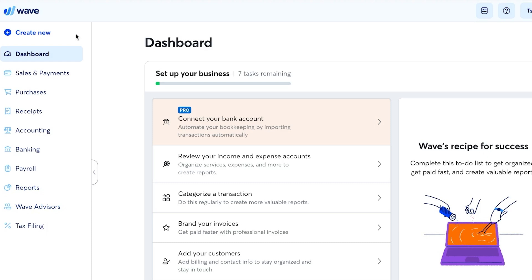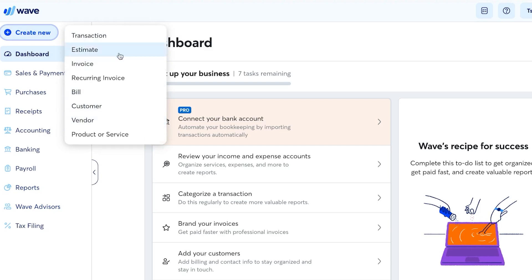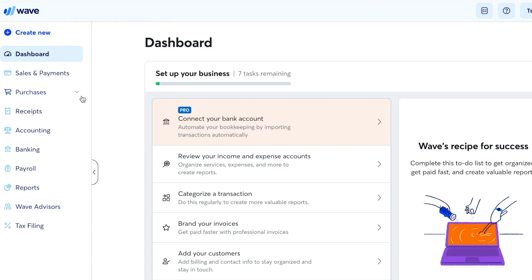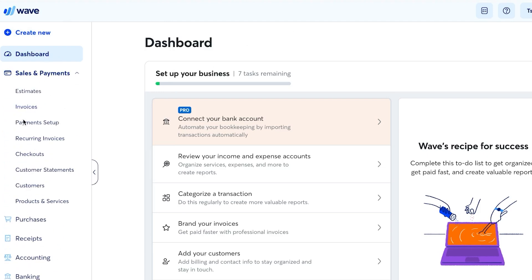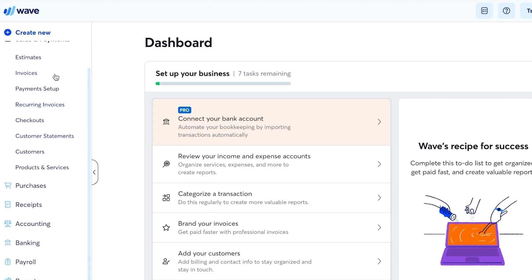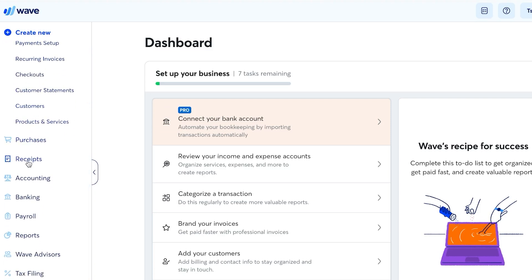At the top of the dashboard you'll find the 'Quick Create New' option, which lets you create a transaction, estimate, invoice, bill, customer, vendor, and more. On the left-hand side you have all options separately: Dashboard, Sales and Payments, Purchases, Receipts, Accounting, Banking, Payroll, and Reports.